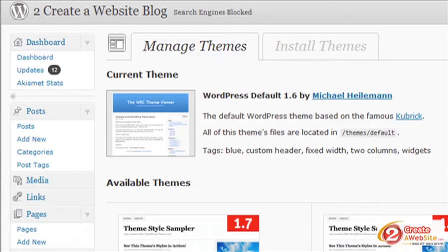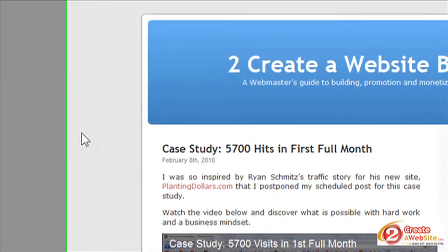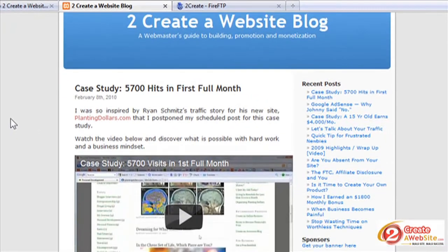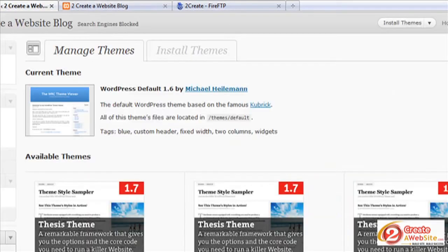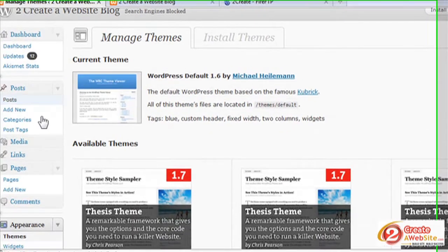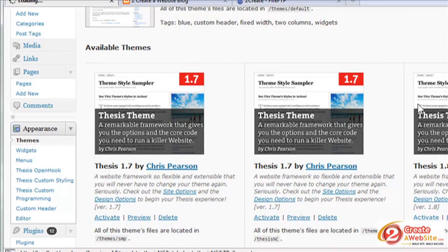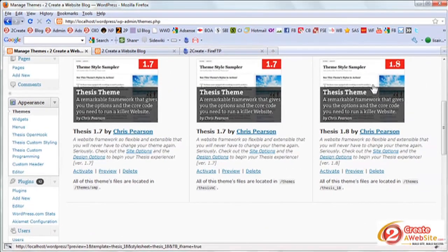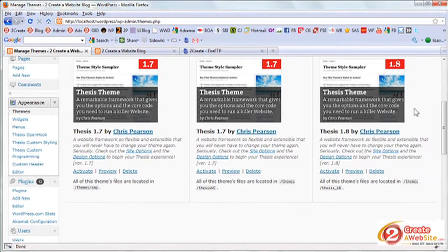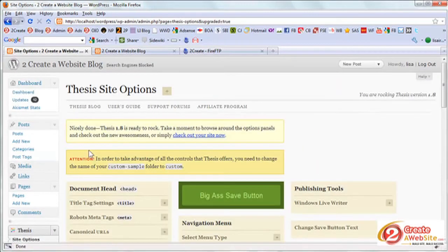And right now your blog may look something like this, whatever theme you have, you can see your current theme right now. So you're going to go back over to appearance, themes. And what you should see now is thesis 1.8 or whatever new theme you just uploaded. So now what you're going to do is say activate.